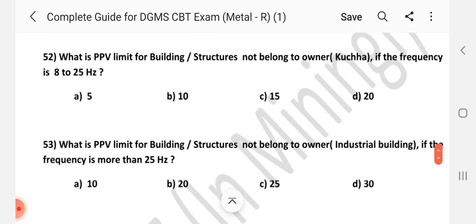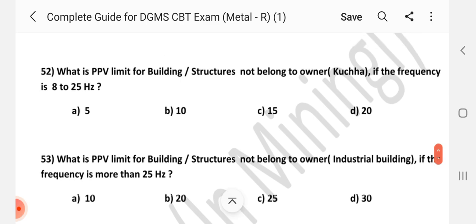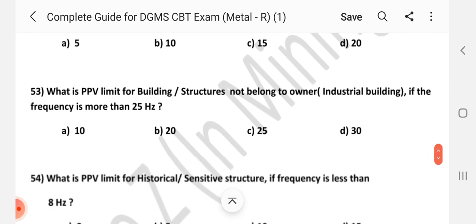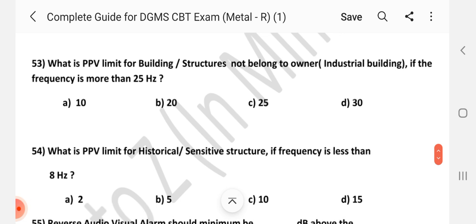Question number 52 and 53: What is the PPV limit for building structure not belonging to the owner — industrial building — if the frequency is more than 25 Hz? Answer is C — 250.